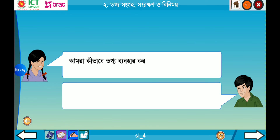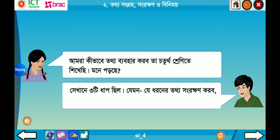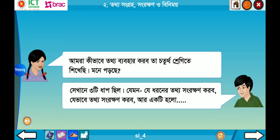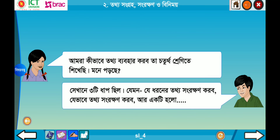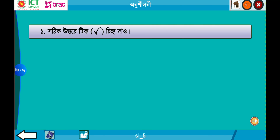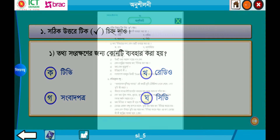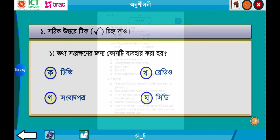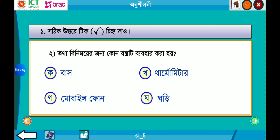আমরা কীভাবে তথ্য ব্যবহার করি তা চতুর্থ শ্রেণিতে শিখেছি — মনে পড়ছে? সেখানে তিনটি ধাপ ছিলো: যে ধরনের তথ্য সংরক্ষণ করো, যেভাবে তথ্য সংরক্ষণ করো, আর একটি হলো — ছোট্ট বন্ধুরা, তোমরা বলার চেষ্টা করো। সঠিক উত্তরে টিক চিহ্ন দাও। এক: তথ্য সংরক্ষণের জন্য কোনটি ব্যবহার করা হয়? নিজে চেষ্টা করো, না পারলে পাতা পার করো। দুই: তথ্য বিনিময়ের জন্য কোন যন্ত্রটি ব্যবহার করা হয়? চেষ্টা করো।